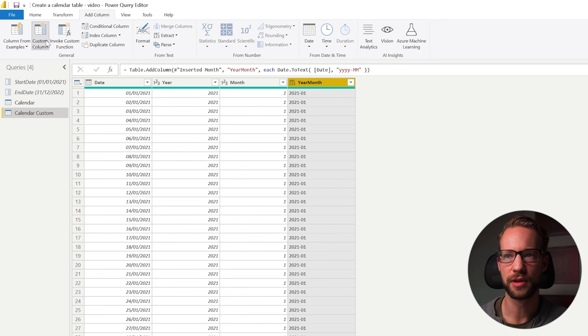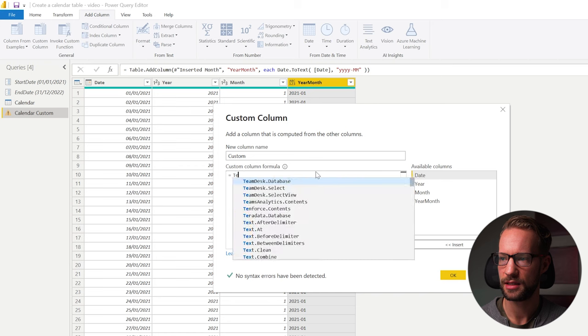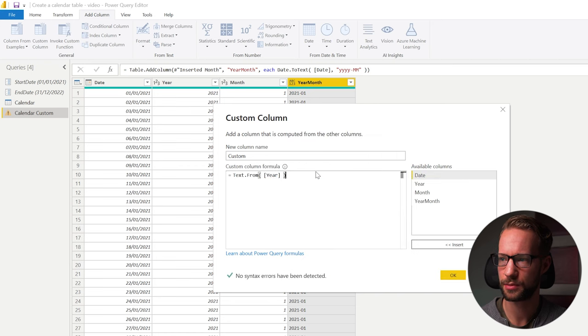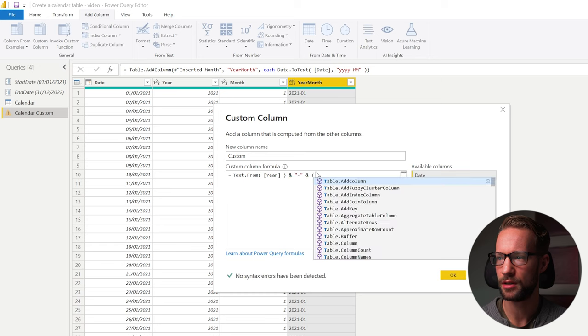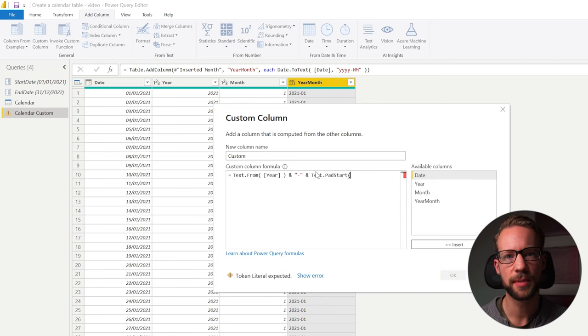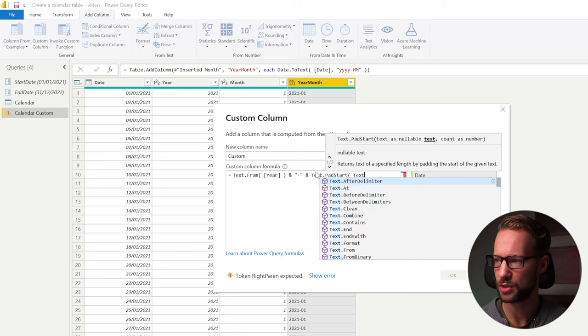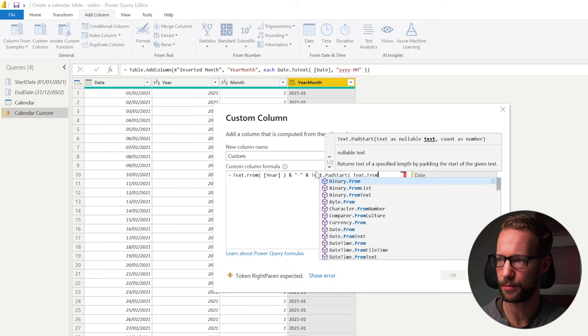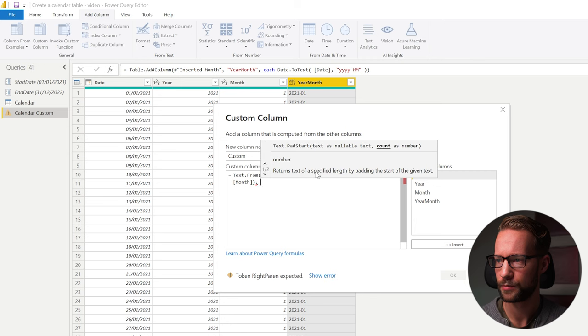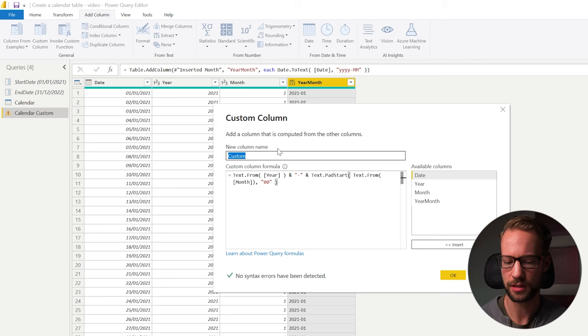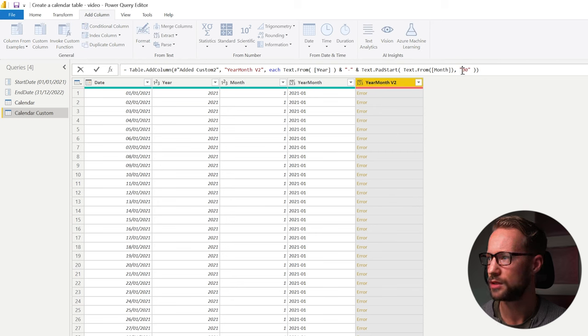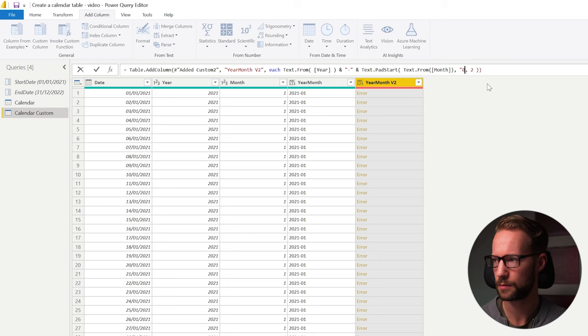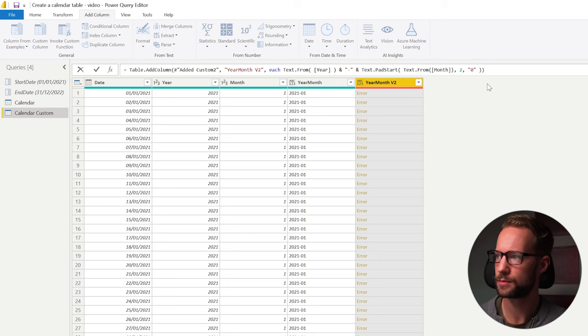If we wouldn't have done this, the formula would have been something like this. We would have to go for text.from. We would have to transform the year to text. We would then have to also create a dash. And then we'd have to go text.padstart. And the text.padstart would help you to get these leading zeros. And we would have to get that from a text value. So you'd always need to go text.from and also take that month column. And now for the padstart, we'd have to do this. Close your brackets.